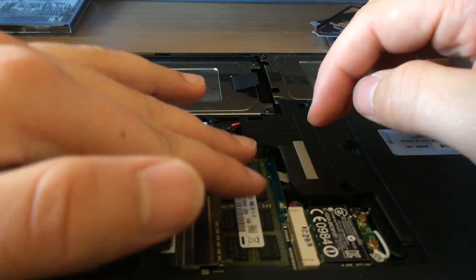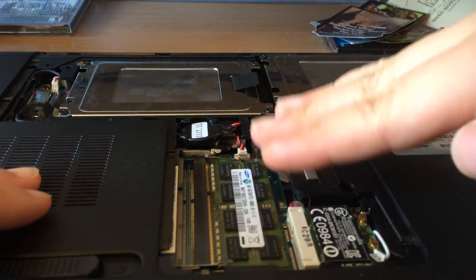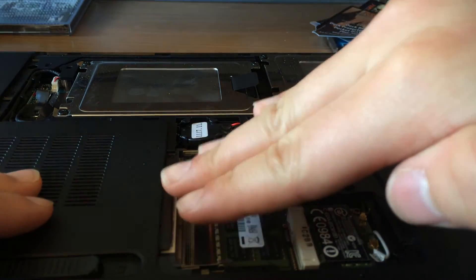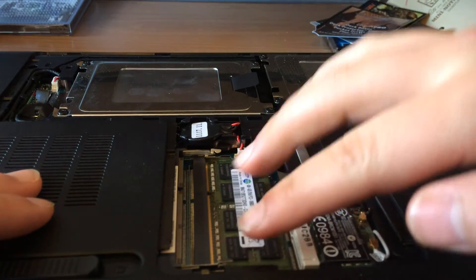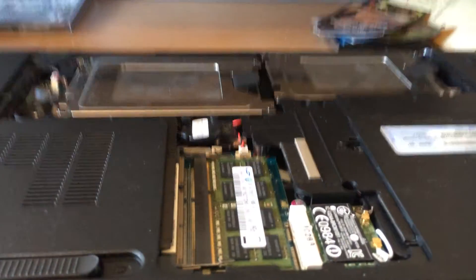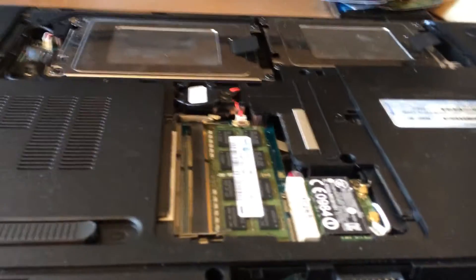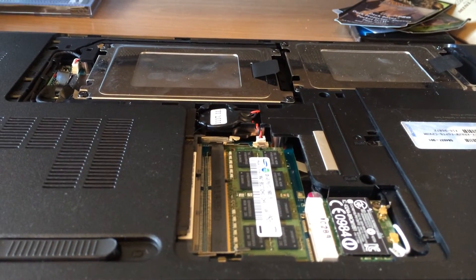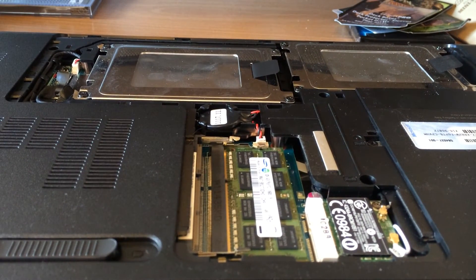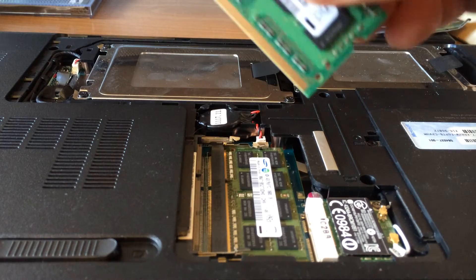So you just push it in so it's at an angle and then you push it down so the clips lock it in again. And you do the same for the other chip.